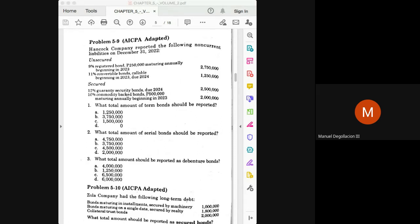Term bonds are those with a single maturity, outstanding for a single term. Serial bonds are those that have multiple maturity dates — they gradually mature, with a portion becoming mature every now and then. Another way of viewing serial bonds is as some sort of installment arrangement: if the face value of the bond matures in installments across multiple periods, it is considered a serial bond.